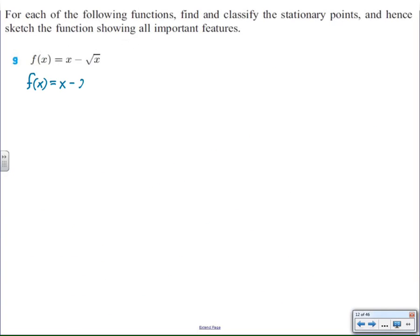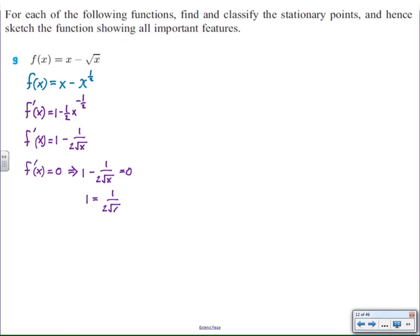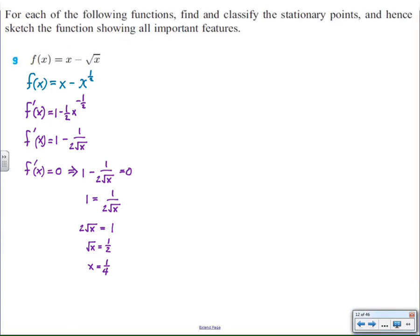Another function that looks a little bit more interesting is the function x minus the square root of x. To find stationaries, I first need to find the derivative. To find the derivative, I first write it into power form, apply the power rule to both terms, and rewrite the function so that it looks nice. Now in order for the derivative to equal zero, one minus one over two square roots of x should equal zero — in other words, one and one over two square root of x have to be equal to each other. I multiply both sides by two square root of x, divide both sides by two, and square both sides to get x equals one quarter.